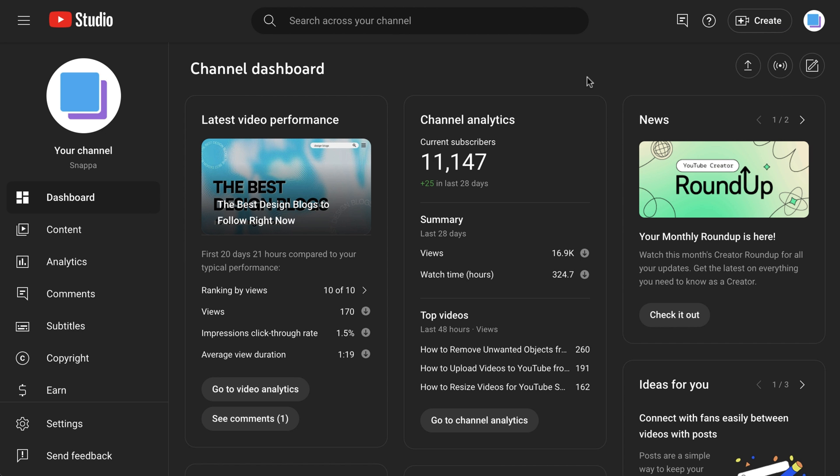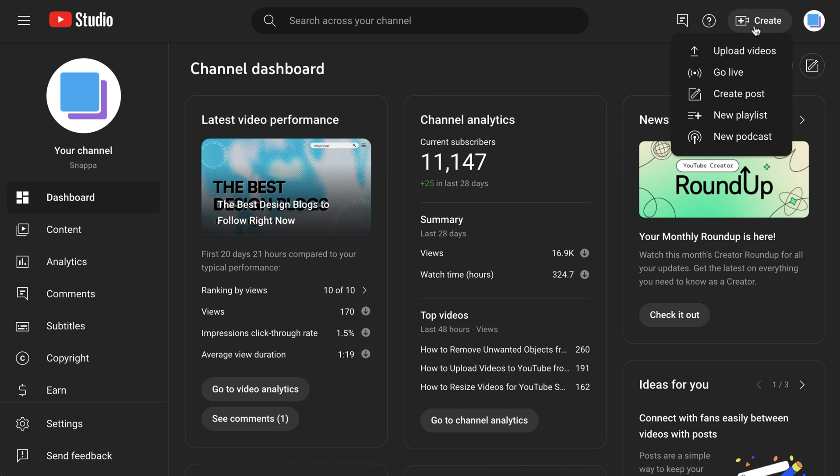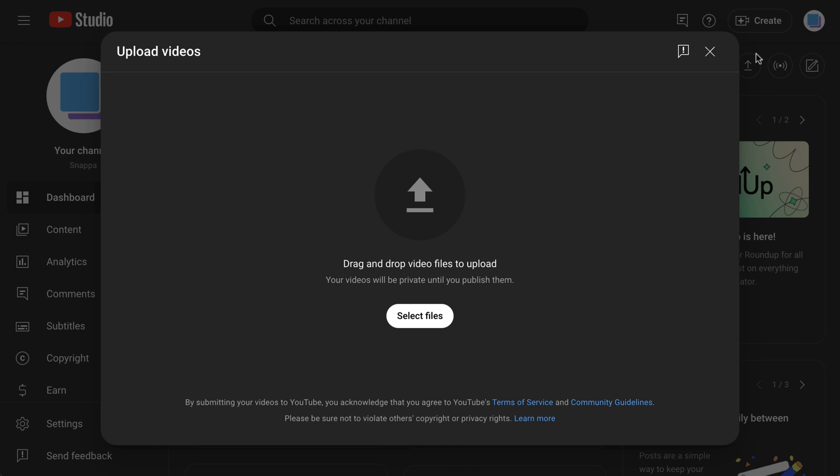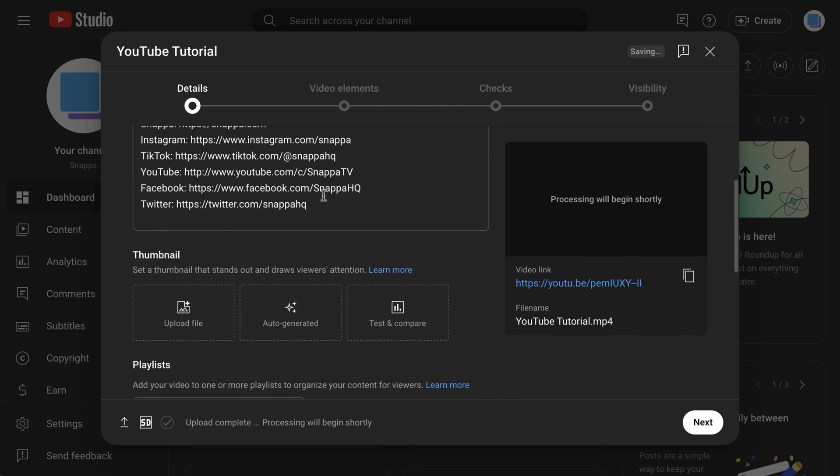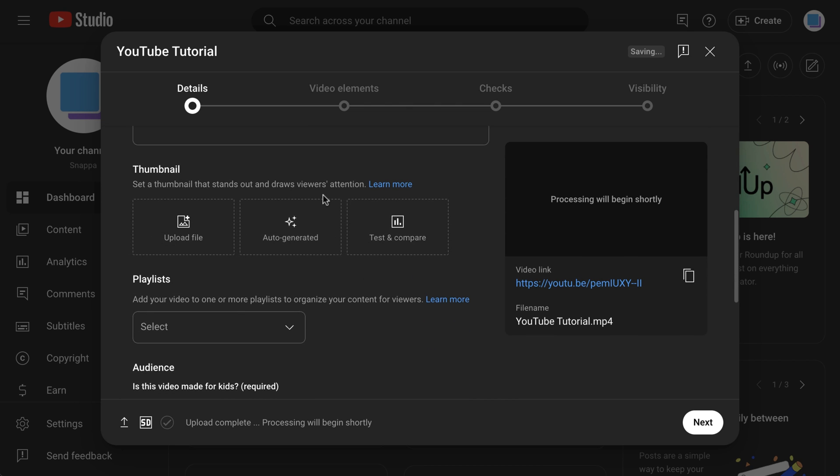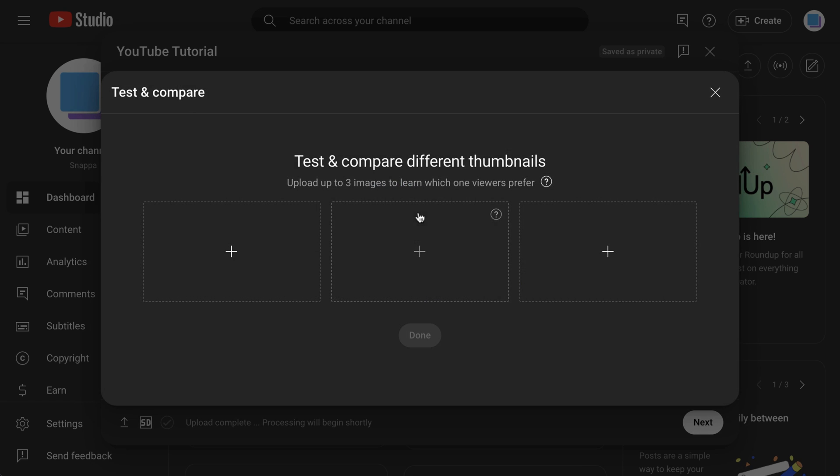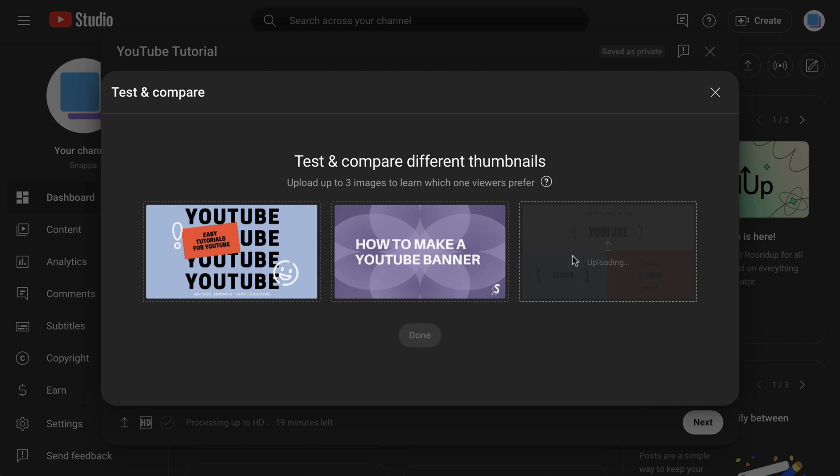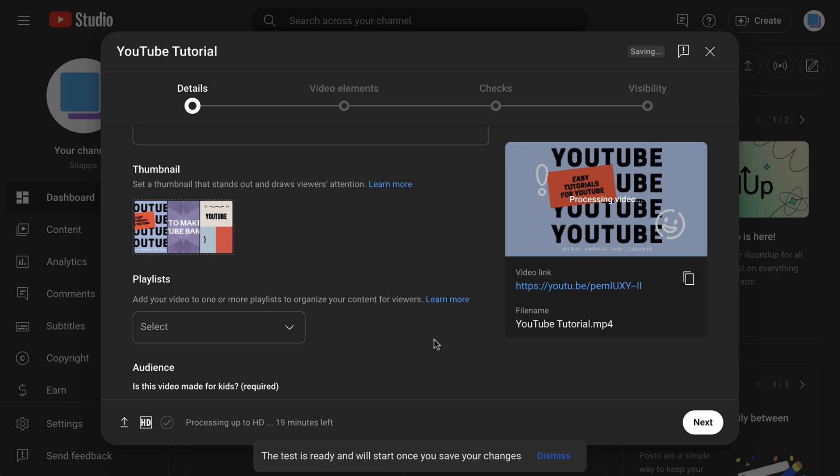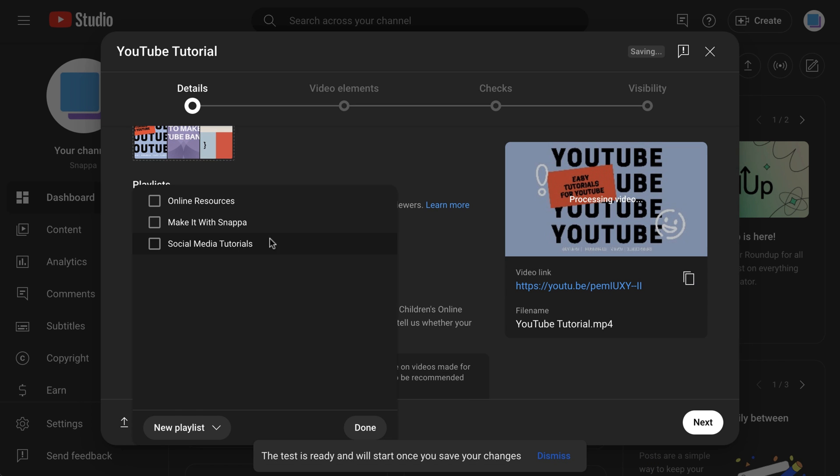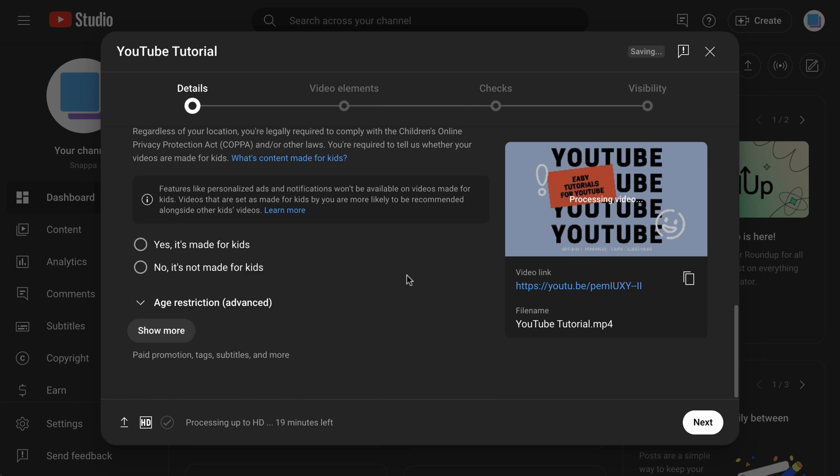Now the process is pretty much the exact same when you're uploading a new video. After you've dragged in the video file and filled out your title and description, you can scroll down to the thumbnail section and click test and compare to upload your three thumbnail designs. Then, just finish going through the regular upload process as you normally would.